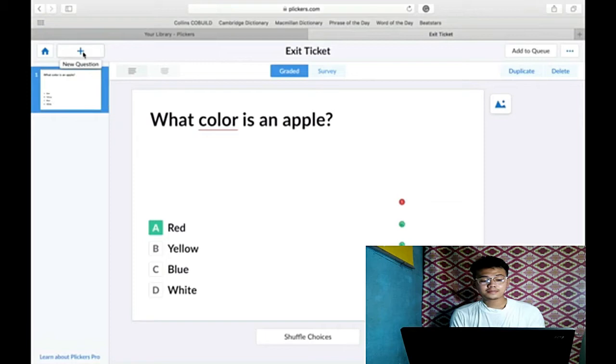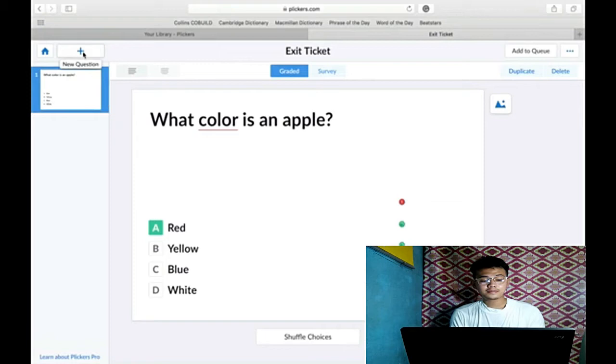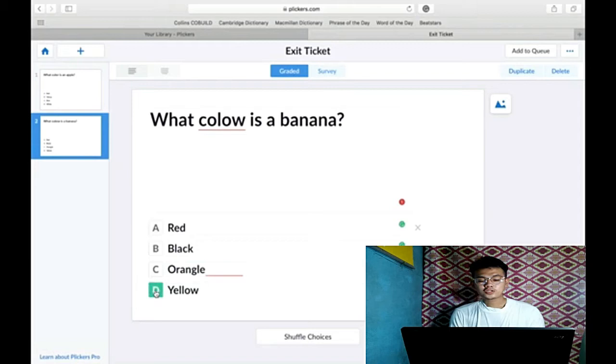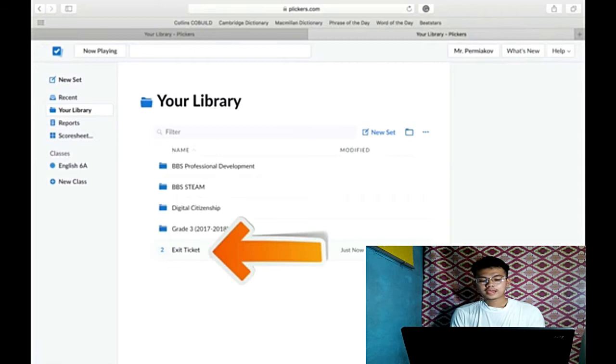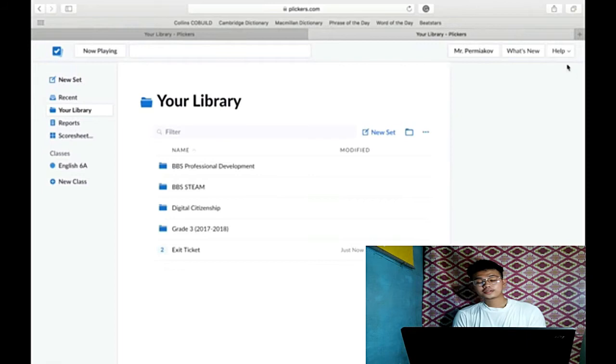Create your question and set of answers and don't forget once again to mark the correct answer. Click next. Exit ticket is the title of your test or summative. Go to help, get Clickers card.